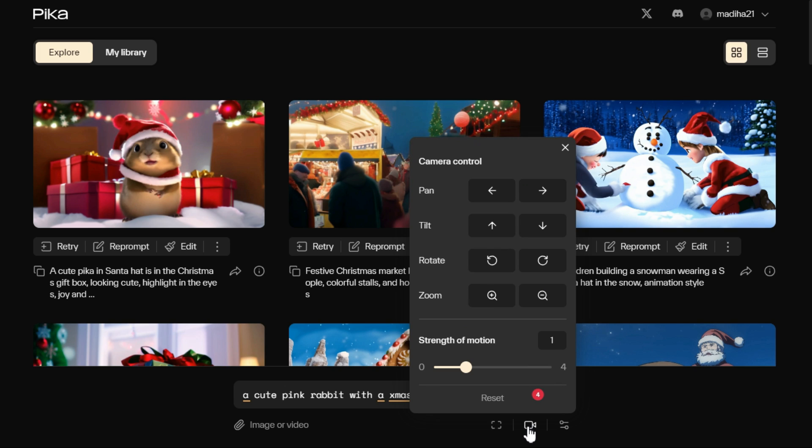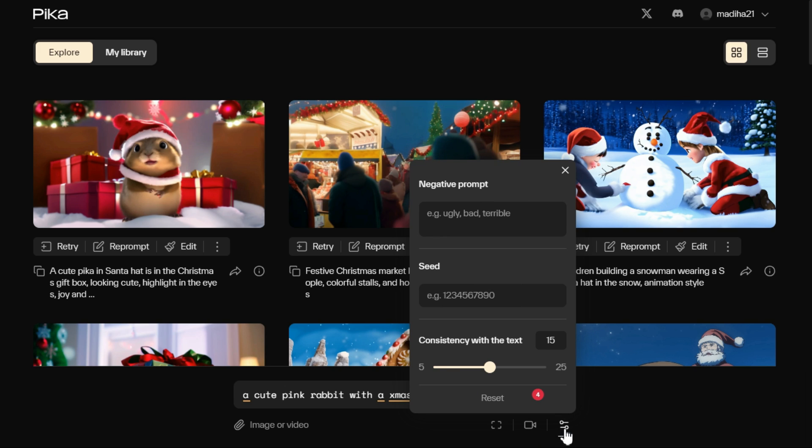Next, motion control tool gives you various options in camera control like pan, tilt, rotate, and zoom. Also, you can increase and decrease the motion of your video with strength of motion option.